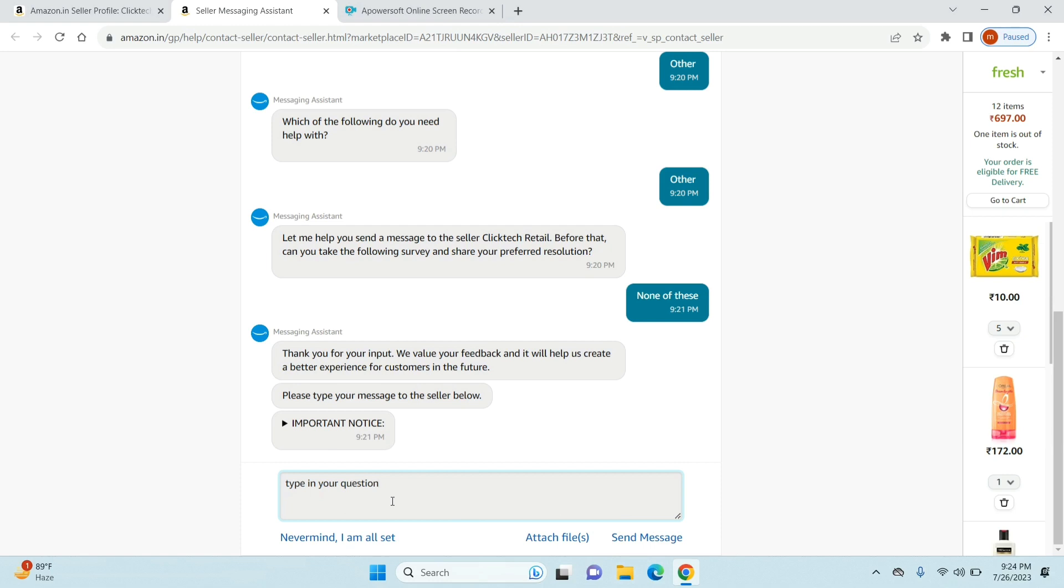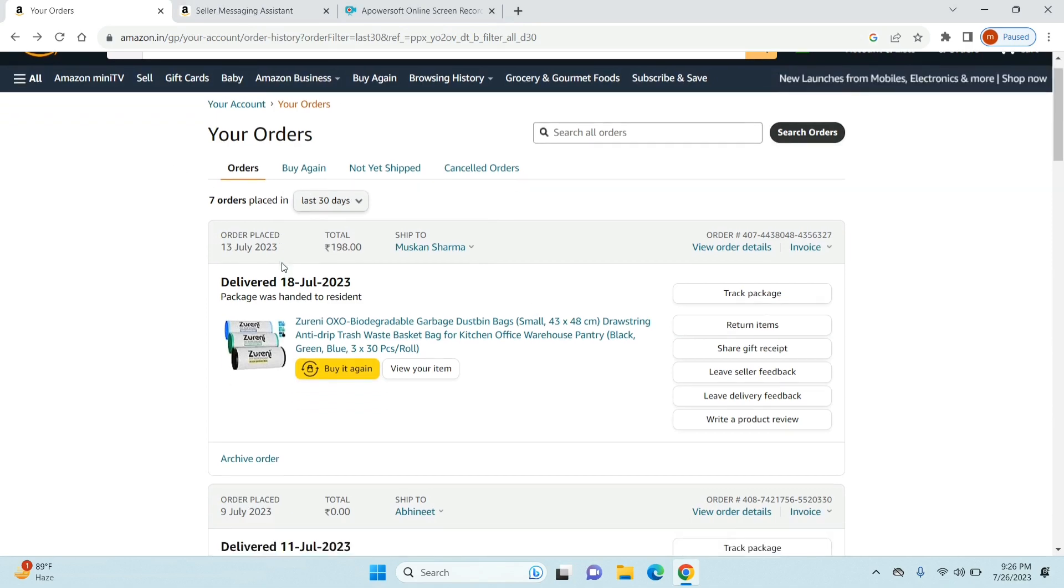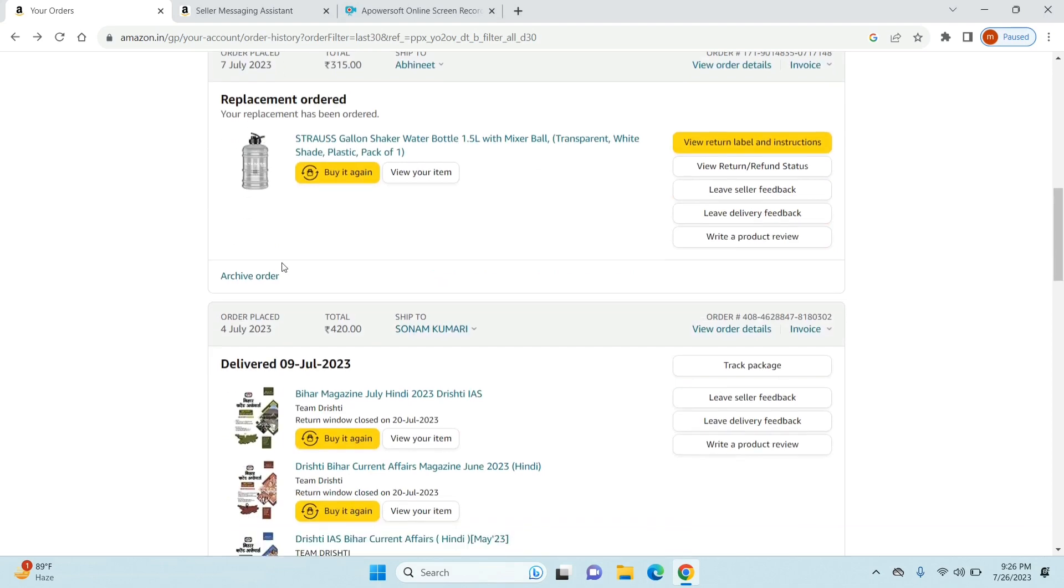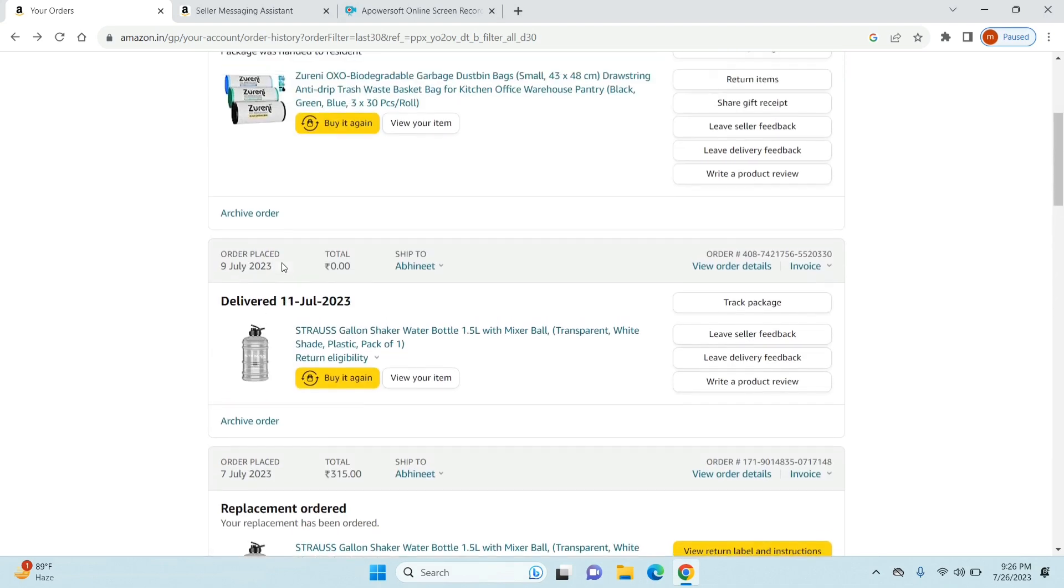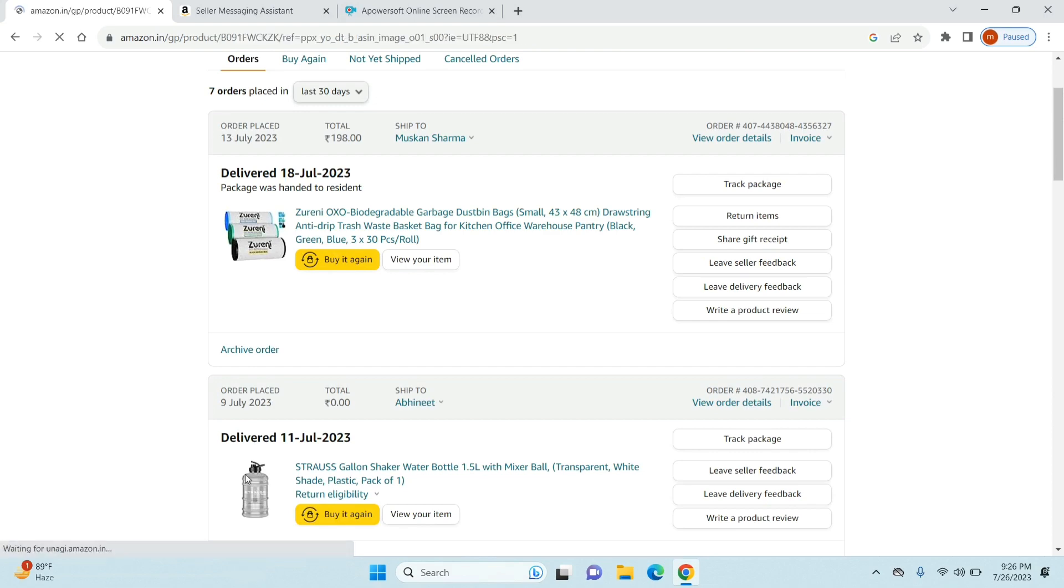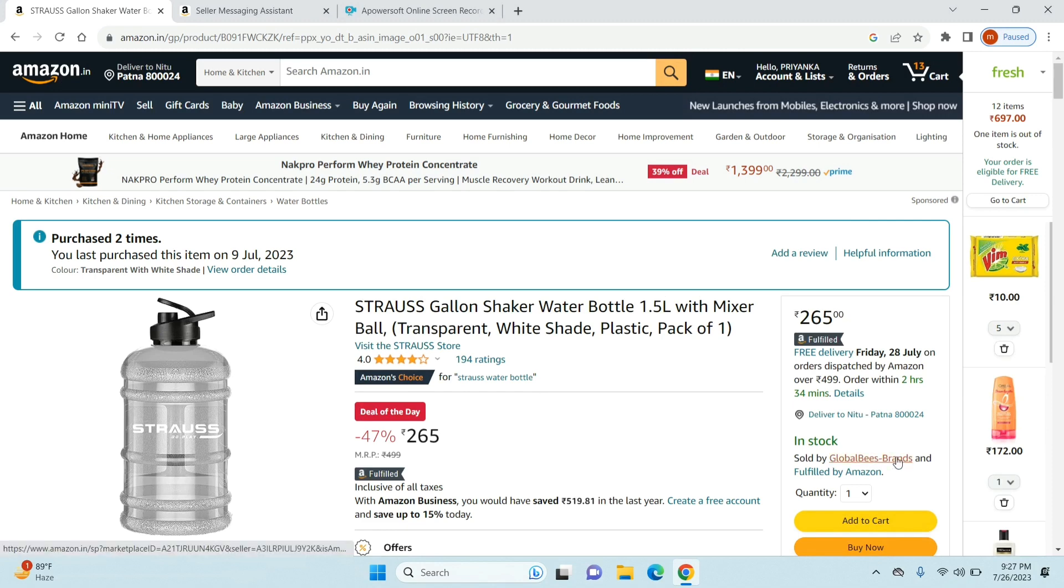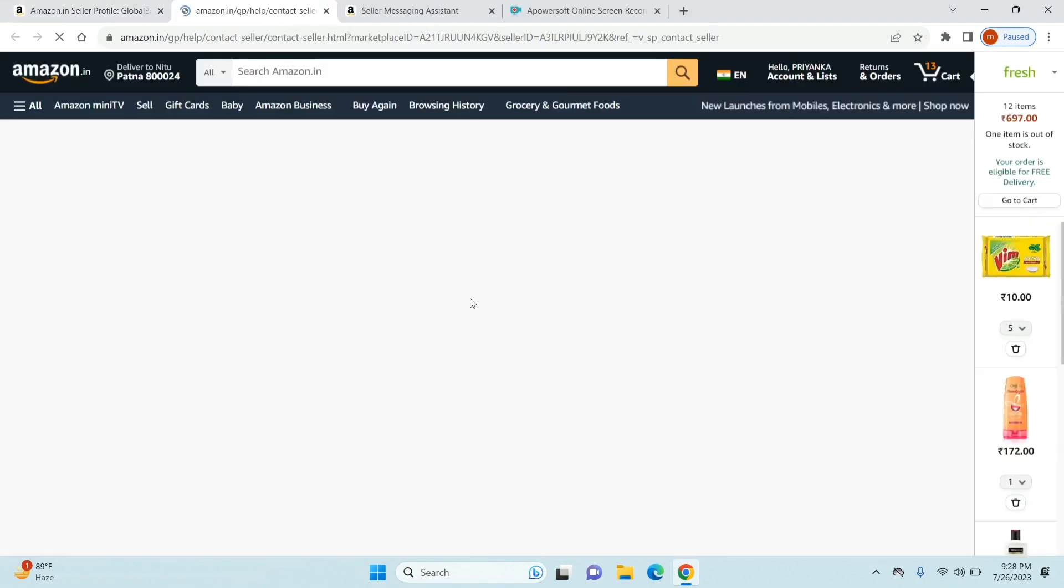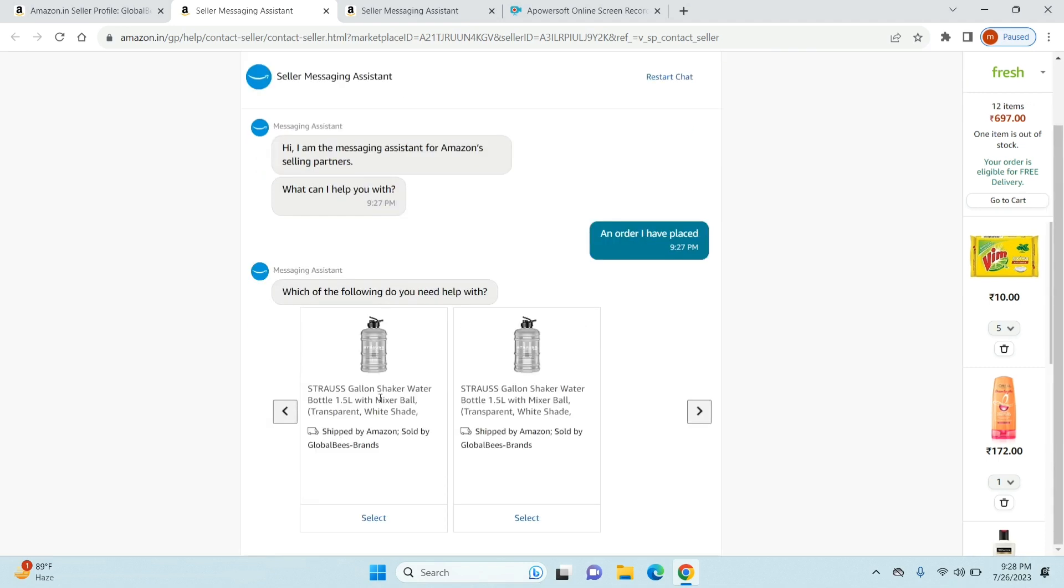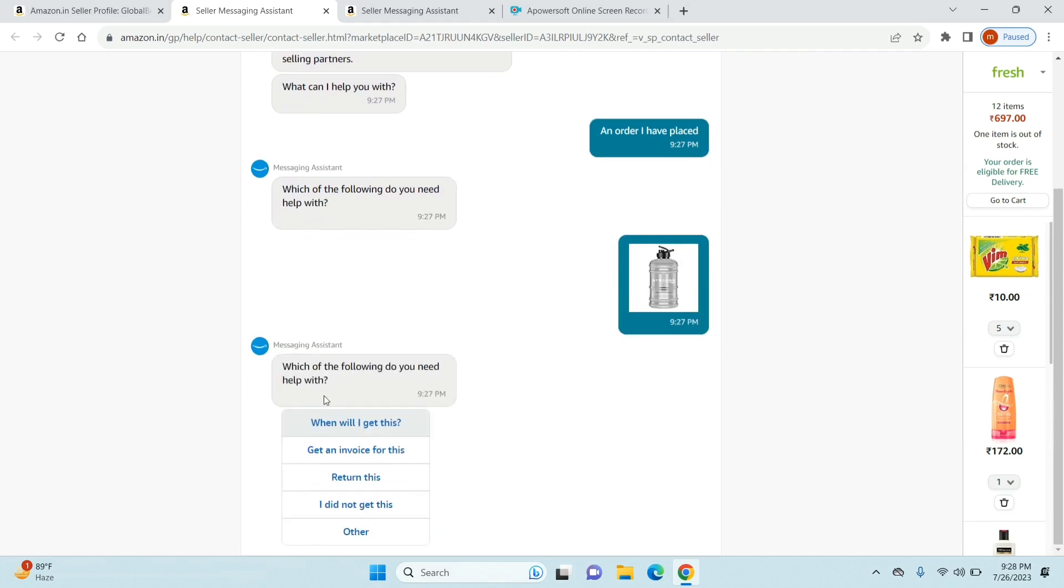Once you've sent your message you have now finally contacted your seller. Just go back to your Amazon account and go to your orders section. From here you can see all the products that you have ordered and you can select any of the product for which you want to contact your seller. Once you've selected the product, again just repeat the steps by going to the seller's name and then click on 'ask a question' to arrive at the chatbot.